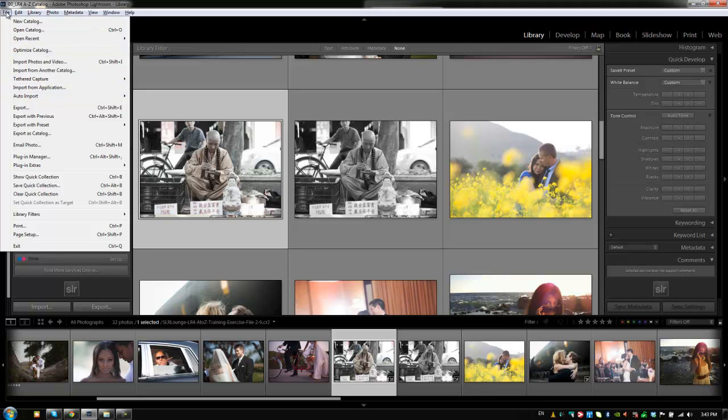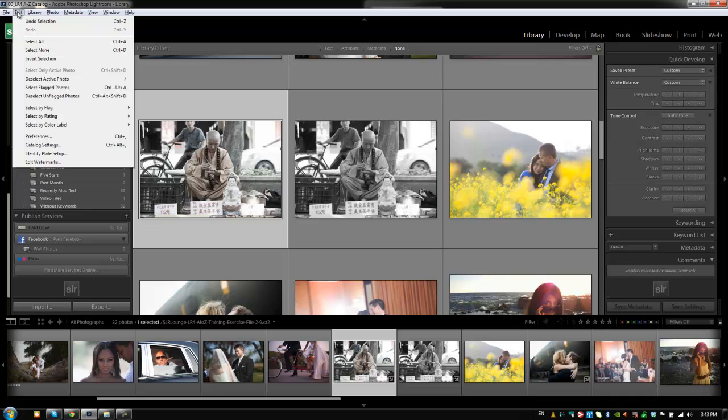The file menu drop-down is going to have all of your options as far as creating new catalogs, importing, exporting, printing, doing that kind of stuff. Editing is going to be your options as far as selection, as far as editing your preferences and different catalog settings. We're going to handle that from the edit menu.